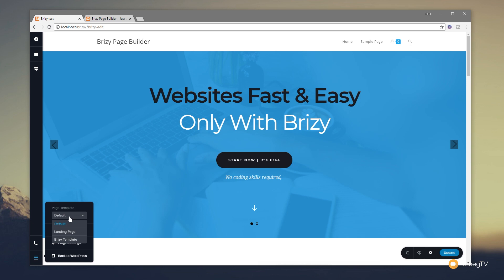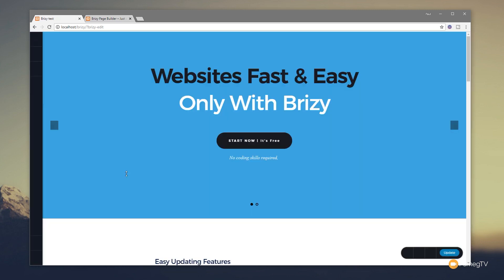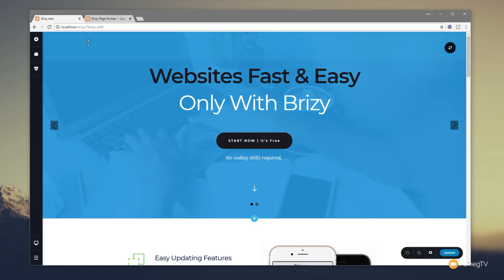So if we wanted to, we could change it back to the Brizzy template, give it a couple of seconds to load back in, and once we do that you'll see that our header has now disappeared and the same goes for our footer.